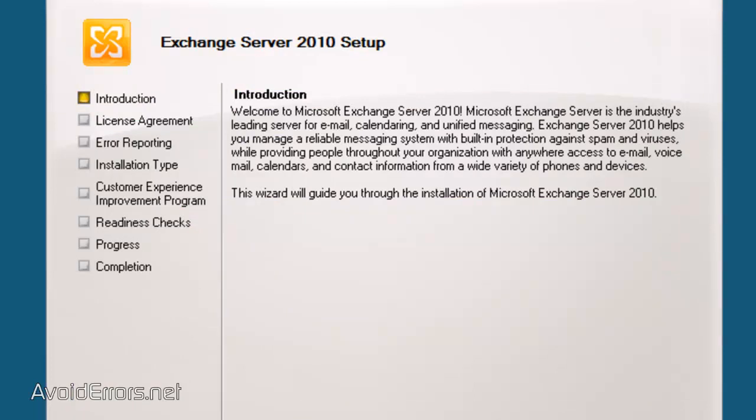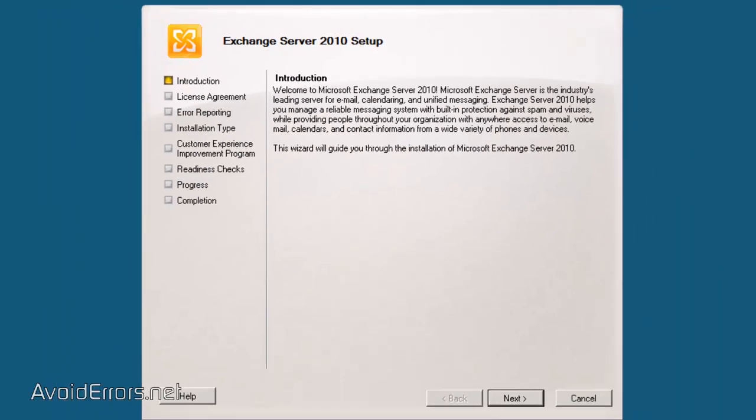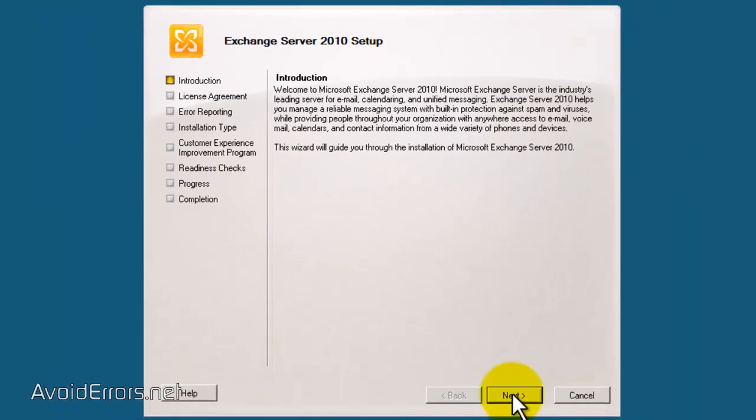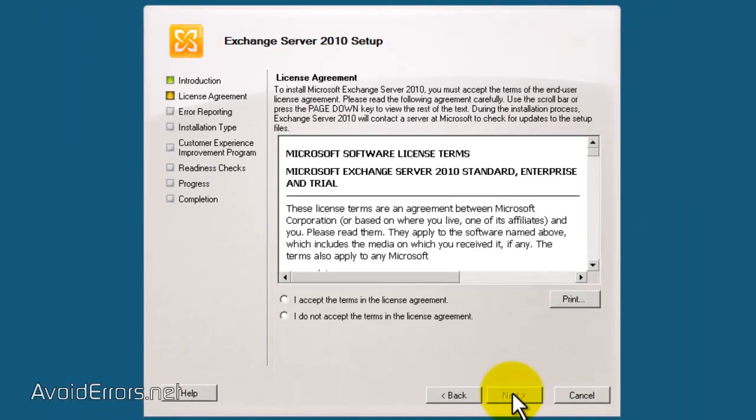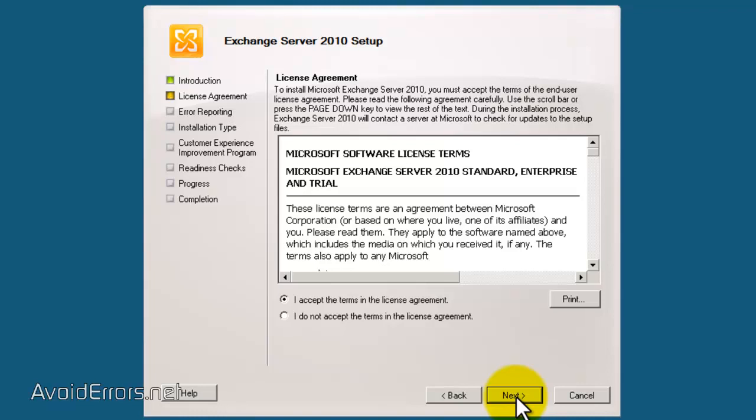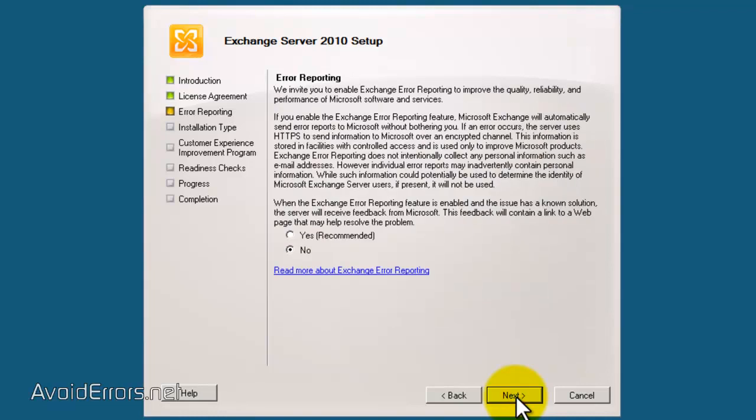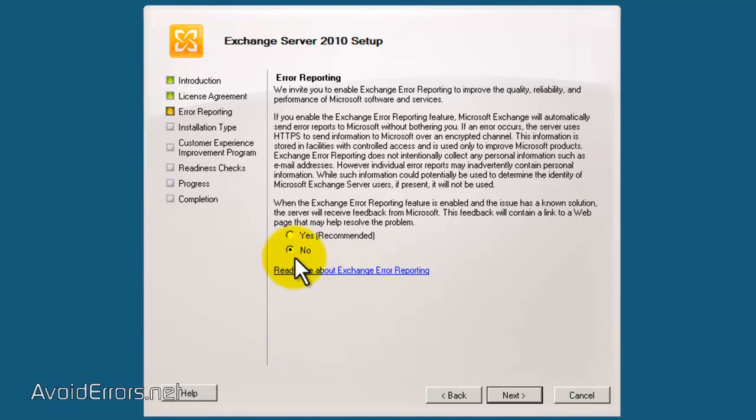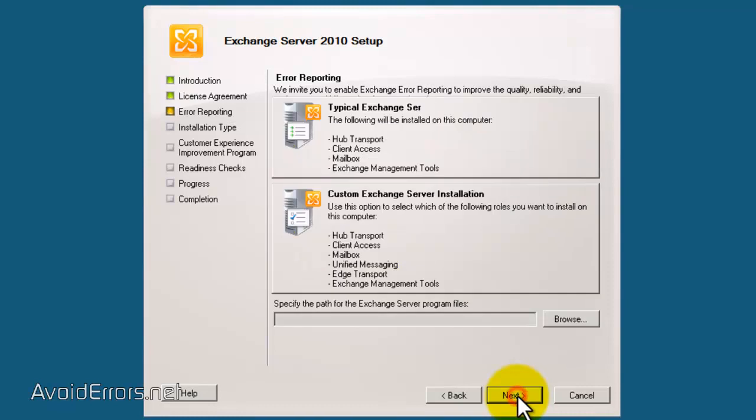Now, in the Server Setup, click Next. Now, here, accept the license agreement and click Next. I'm going to select No to the Error Reporting. Remember, this is a tutorial. Then click Next.